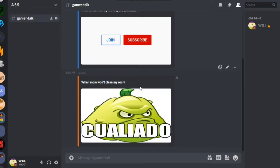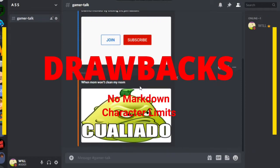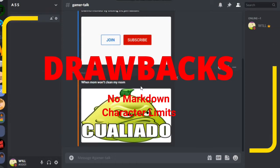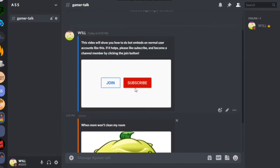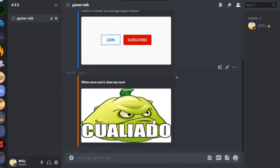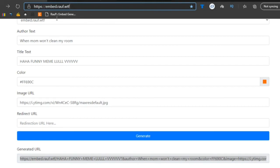There are some drawbacks though, such as you not being able to use Discord markdown. And I mean, that's the only bad thing about it, along with the character limits like I explained earlier. I'm not sure if this site might change or whatever, so if it does, I'll obviously make an updated tutorial.